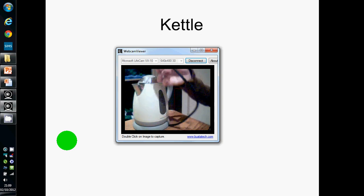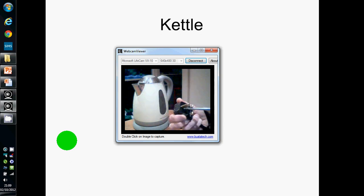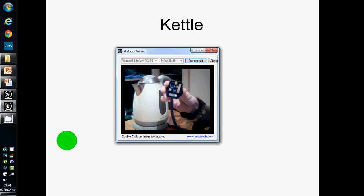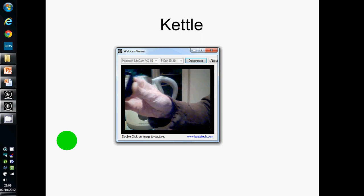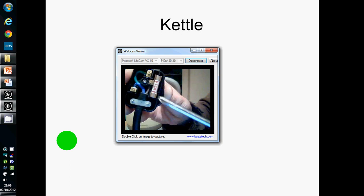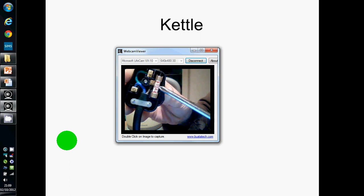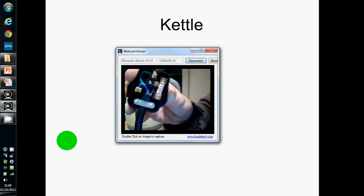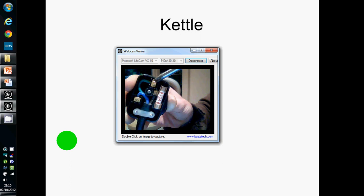Attached to the kettle you can see a flex, and at the end of the flex is the plug. If I unscrew the plug and turn it round, have a quick look at the inside. Bottom right is a brown wire, which is the live wire connected up to the fuse. Bottom left is a blue wire, which is called the neutral wire. And the top one is a yellow and green wire called the earth wire.